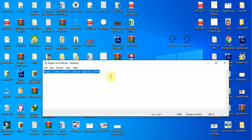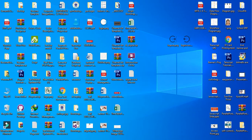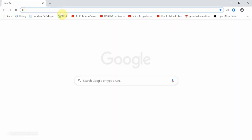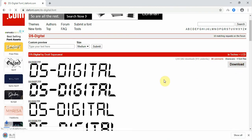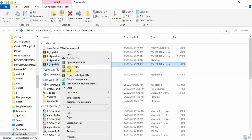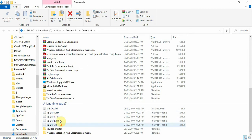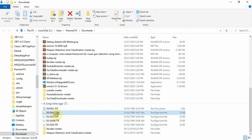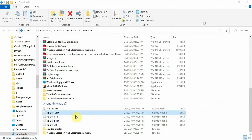First, download these fonts. This is the path for the fonts you want to download. Press Enter, then press the download button, go to the Show in Folder option, right-click and select Extract Here.